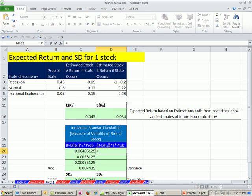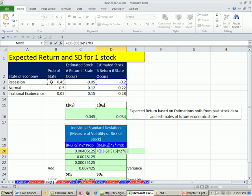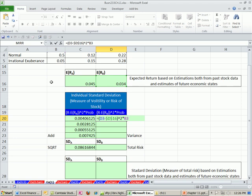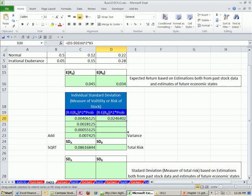Equals the particular value, open parenthesis, the particular value minus our expected return, which is our type of average, F4 to lock it, caret 2 times the probability. Then I'm going to copy this down.